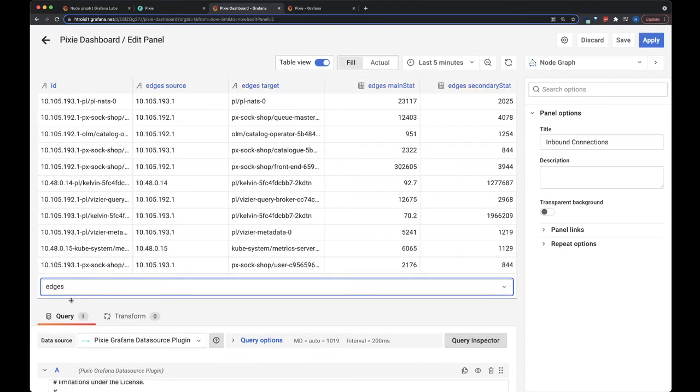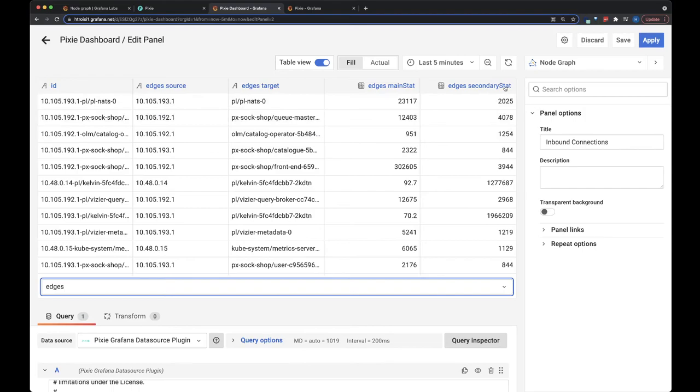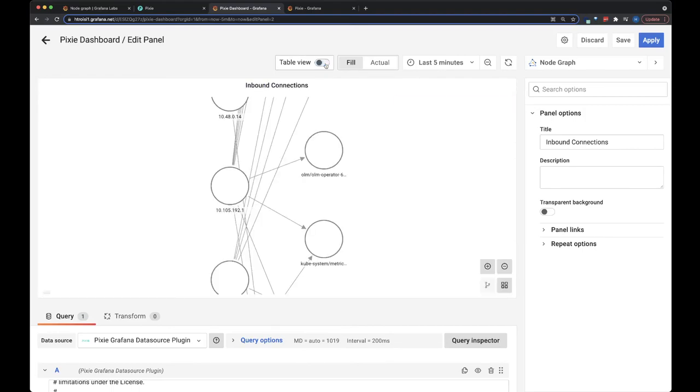And then the edges are just the connections between the source and target. And we're using kilobytes sent and received as our stats to display on the edges.